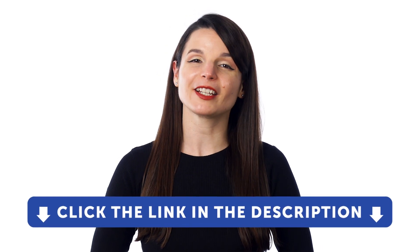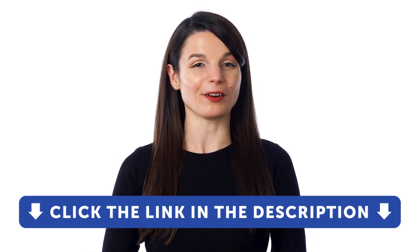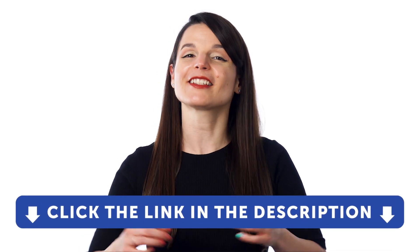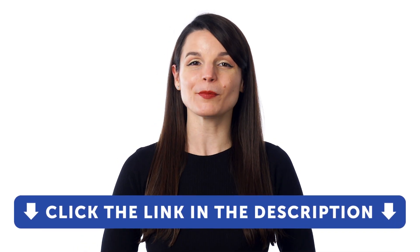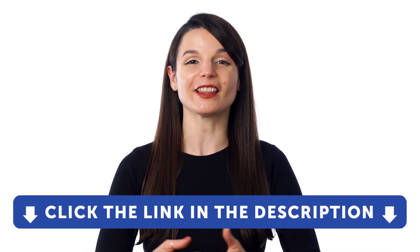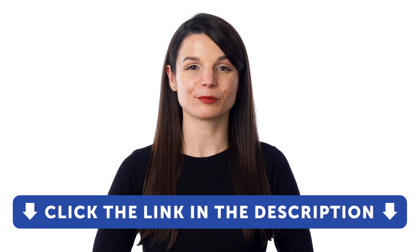But first, if you don't yet have access to our language learning system, sign up for a free lifetime account right now. Just click the link in the description to get your free lifetime account.